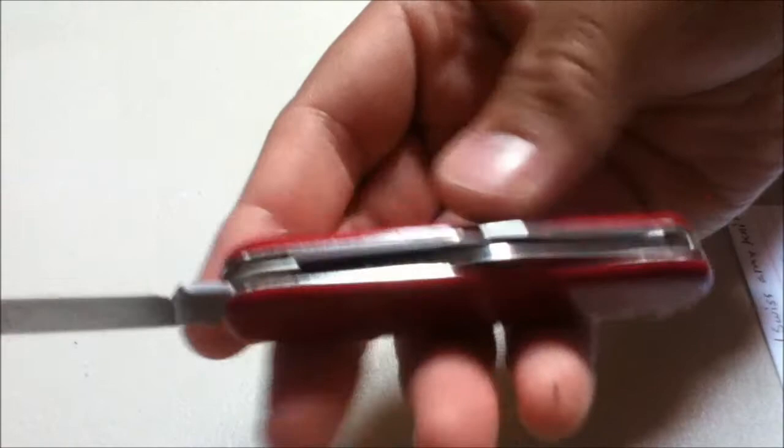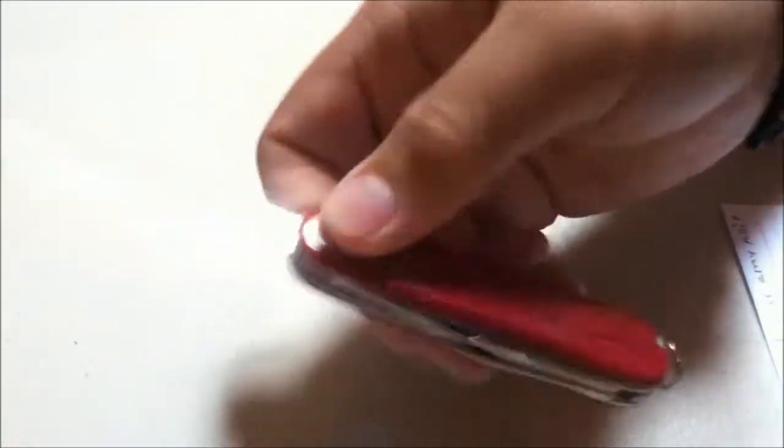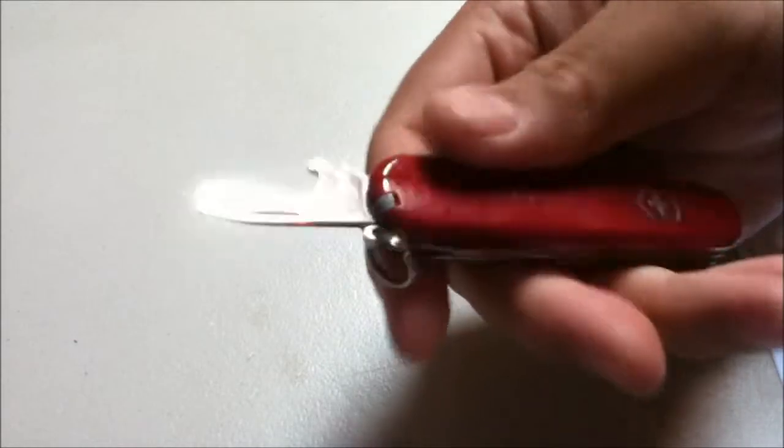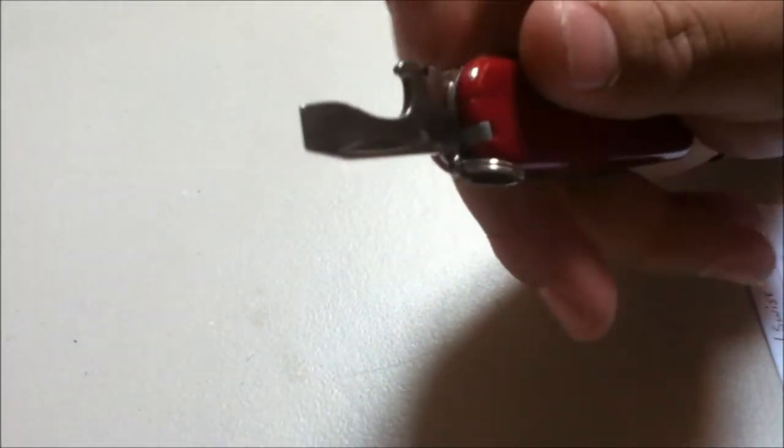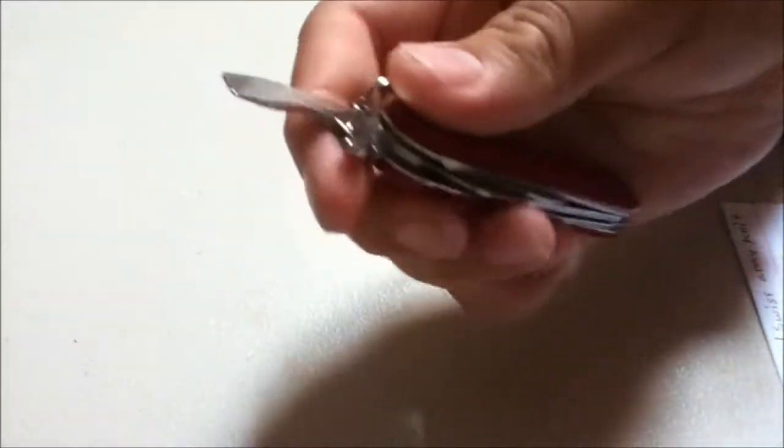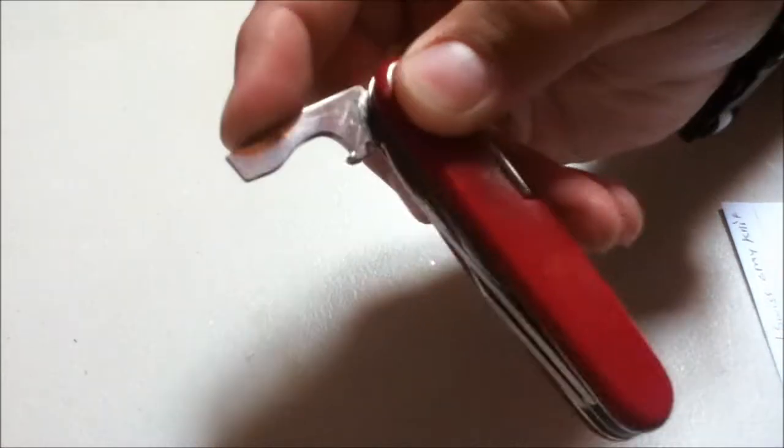Next we have a pretty classic bottle opener with the wire stripper right here and a big flathead screwdriver. This one locks in halfway and full open, it kind of locks but not really.